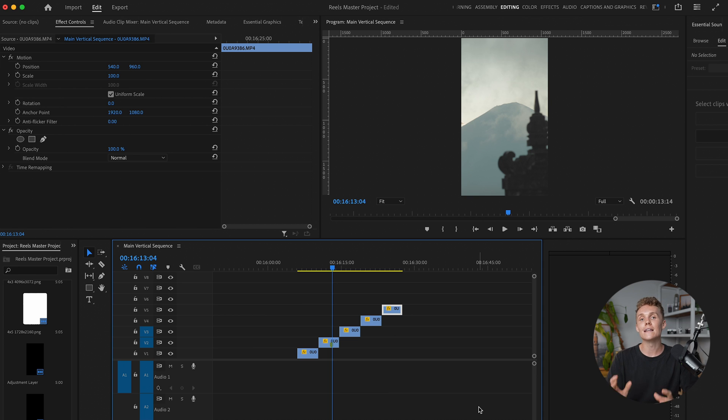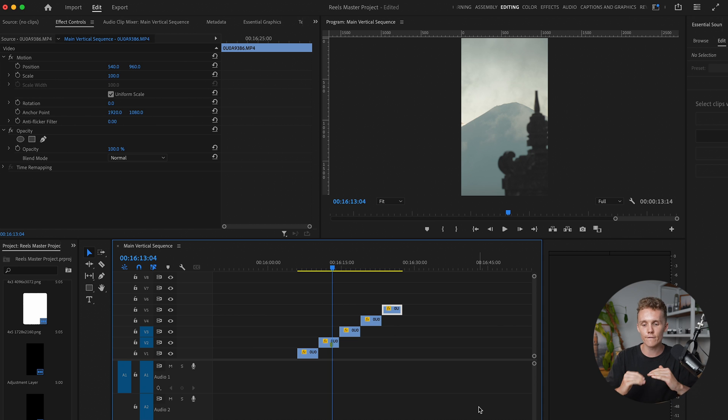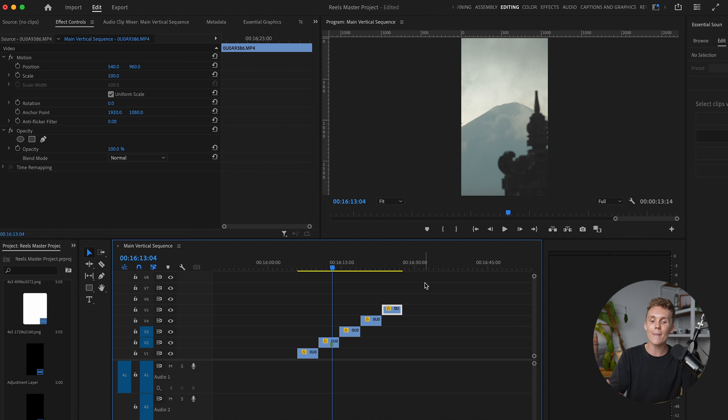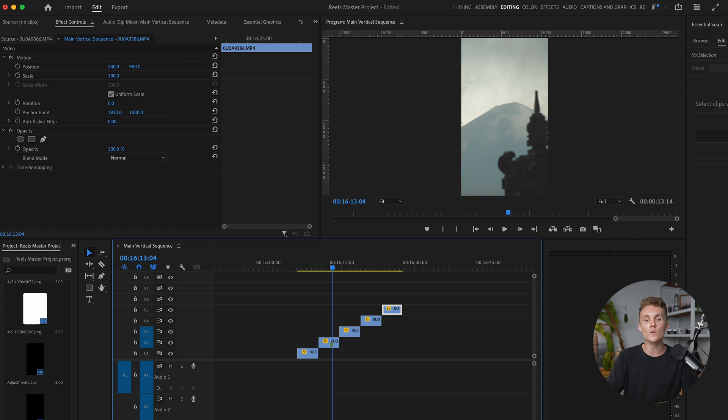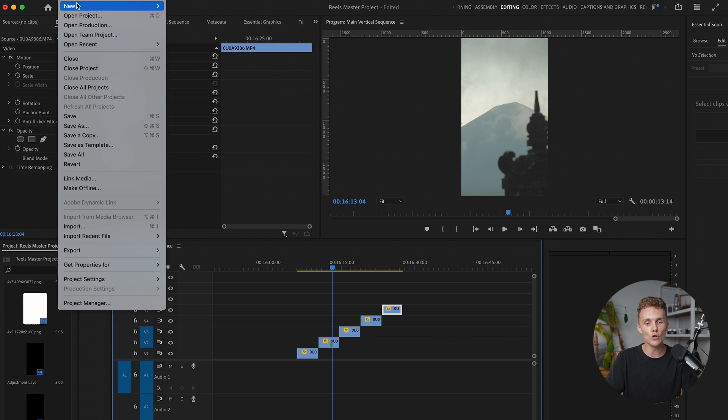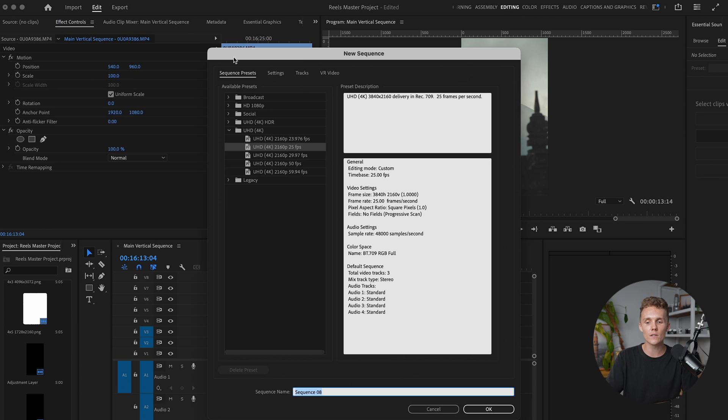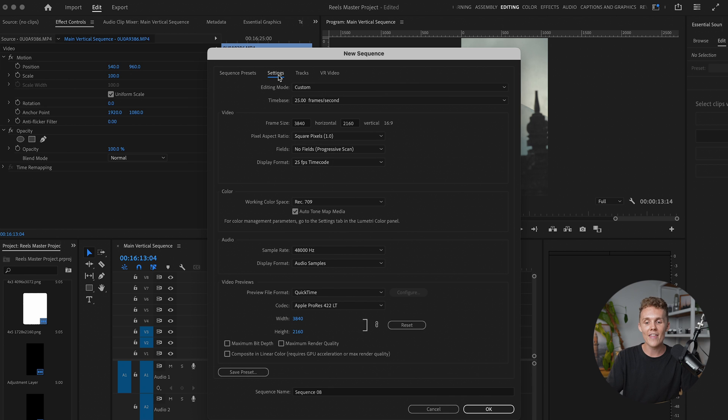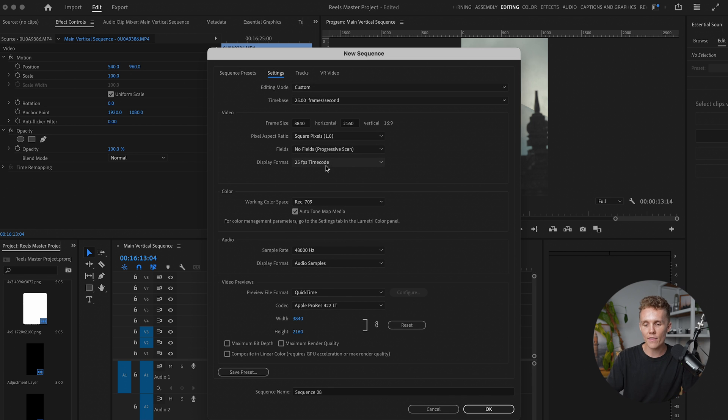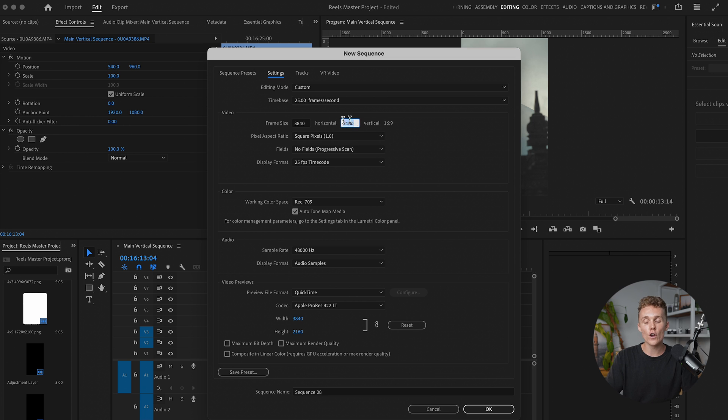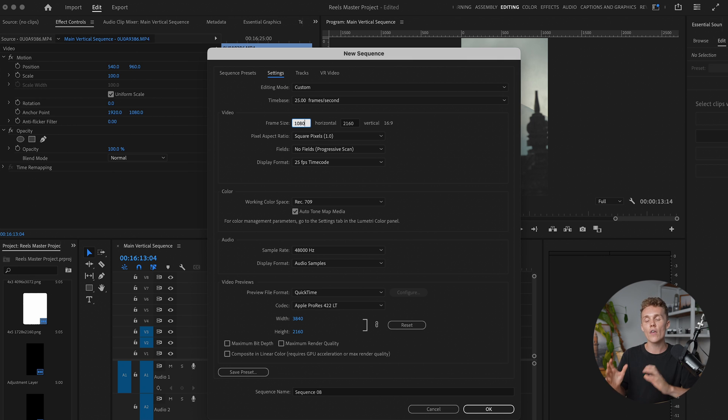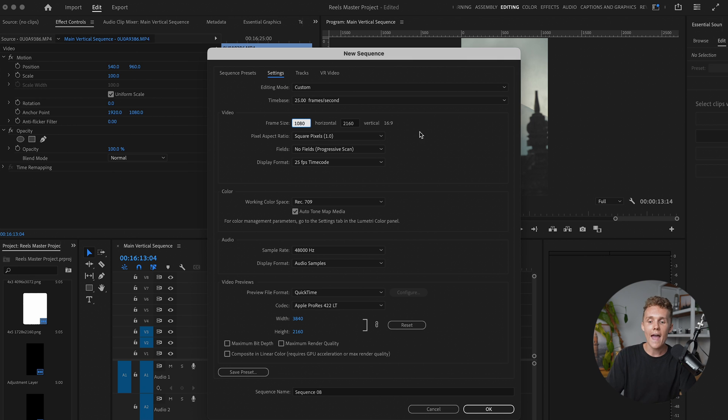Let's say you are up to scratch. You're up to speed. Now let's get this into this stacked format. So funny enough, we actually don't do it inside this sequence. We're going to come back into this sequence in just a moment. But what we want to do is we want to create a new sequence. We're going to come into new, come down to sequence, and then I'm going to select ultra HD 4k and then come into settings here. Now, this is where things get interesting. We want to make sure our horizontal is set to 1080, because that's the width of the sequence that we just created.